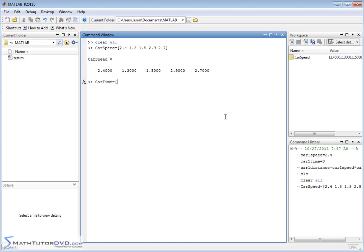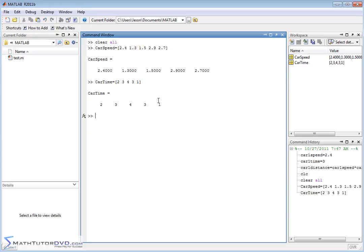carTime is the time I'm allowing each car to travel. So the first car I'll allow to travel two seconds, the next car three seconds, then four seconds, then three seconds, and the final car one second. I close the bracket off and hit enter — now I've assigned this data to carTime.